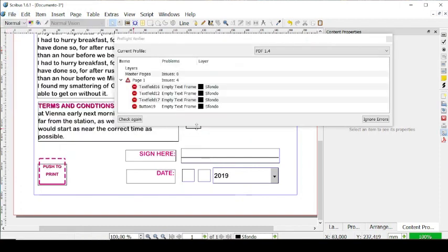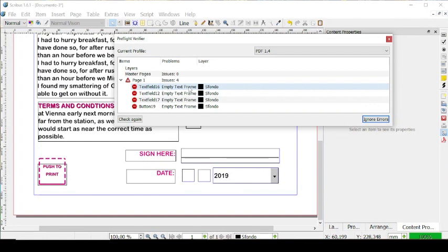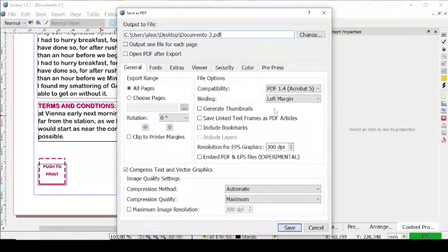These are the errors that Scribus is telling us about — they're all concerning the button and the text fields because they are empty. It says empty text frame. But of course we can ignore them, because the point is that they have to be empty so that the person that reads the PDF can fill them in with information. So let's go on ignore errors, and then we can edit its name — for example, document four — and choose where we want it to be on our computer. Then let's go on save.